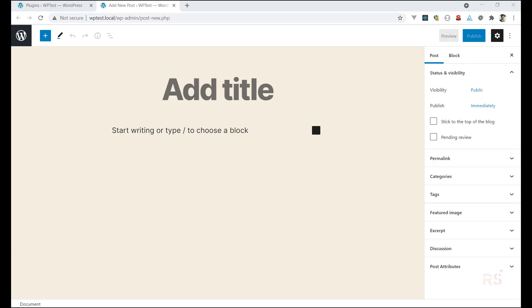Hey guys, hope you are doing well and staying safe. Welcome to the second episode of the Gutenberg sidebar plugin development. In the last video we created our plugin structure, and today we will see how we can create a sidebar beside the Gutenberg editor. So let's dig in.